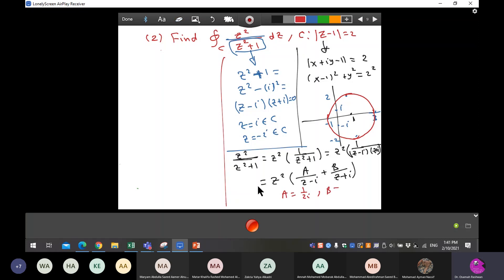For B, hide the z plus i factor and put z equal to minus i: B equals one over minus two i. Multiplying by i gives minus i over two, and since two i is not acceptable, we multiply through by i. So b equals i over two. The integration splits into two integrals.